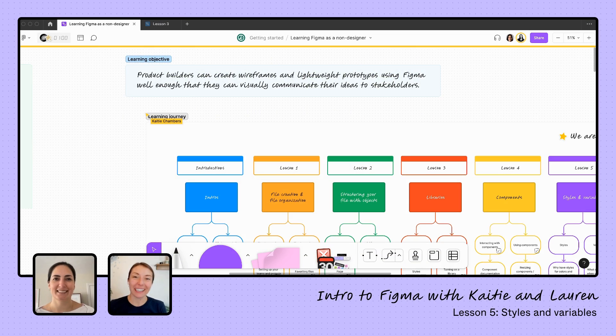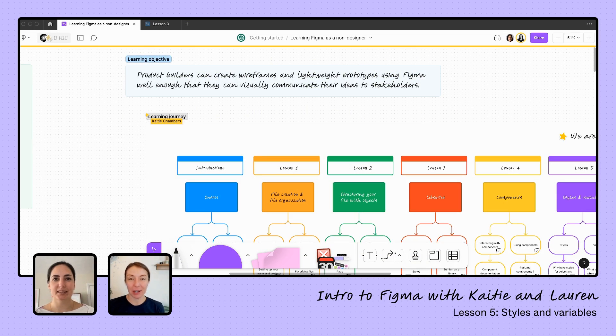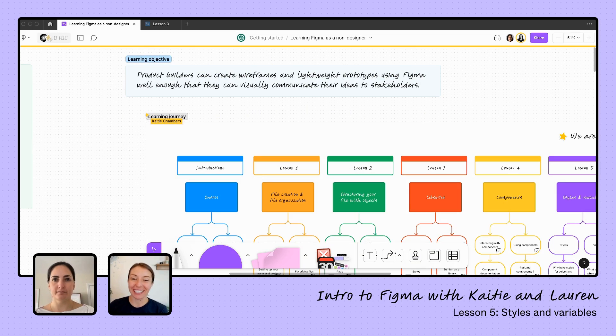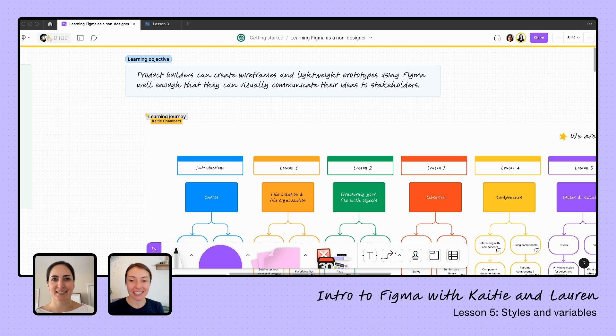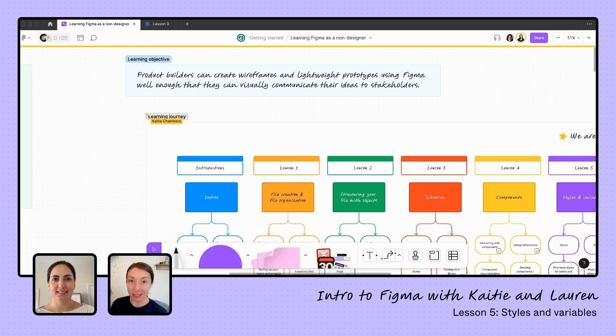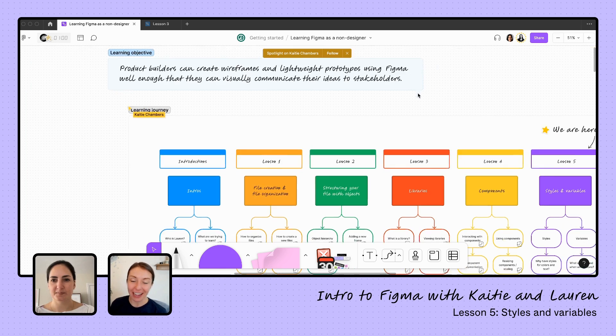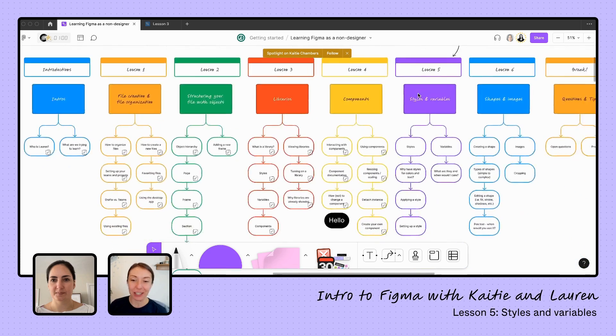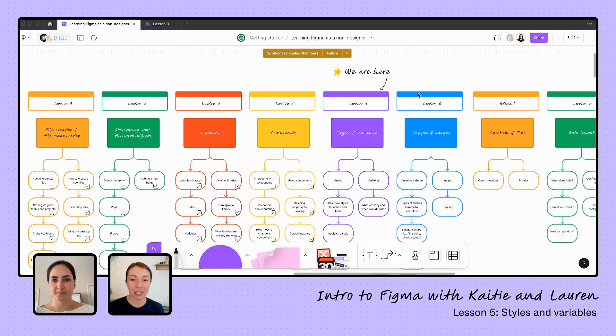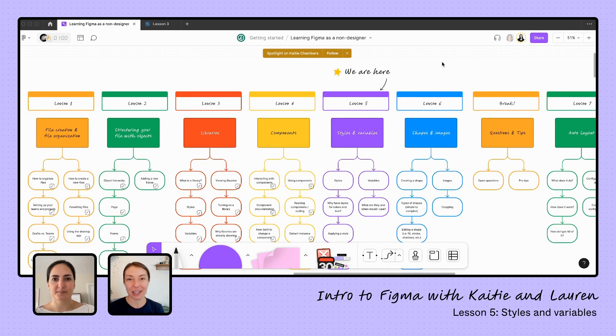Hi again. We are here learning how to use Figma as a product person. We have our pro teacher, Lauren, ready to teach us all about styles and variables. Yesterday we learned all about components, building on top of the knowledge we had about libraries and structuring our file. Now we're going to go much deeper into styles and variables than we did when talking about libraries.